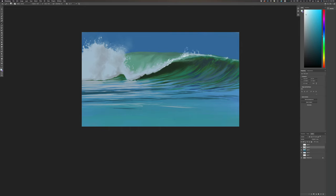Got some spray coming off. Once again, we're just doing this with a normal round brush. We don't need magical brushes to do good paintings.